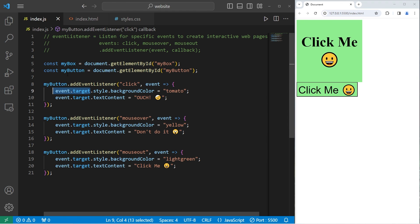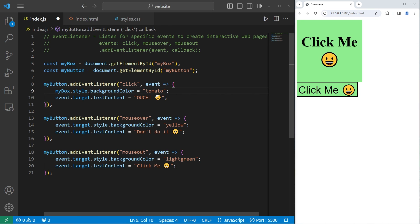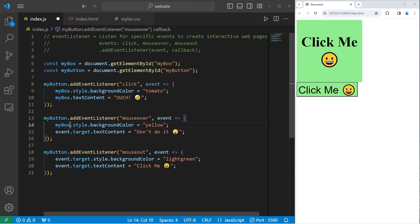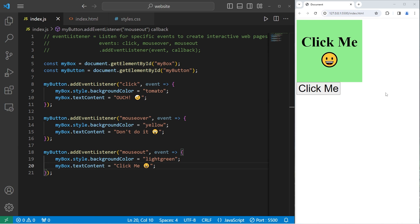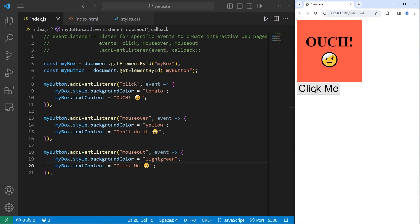We're going to replace the event target with myBox. When we interact with the button, we'll change the background color and text content of myBox instead. So when I hover over the button, the box changes. When I leave, it reverts back to normal. When I click on the button, we've created a click event that changes the box.